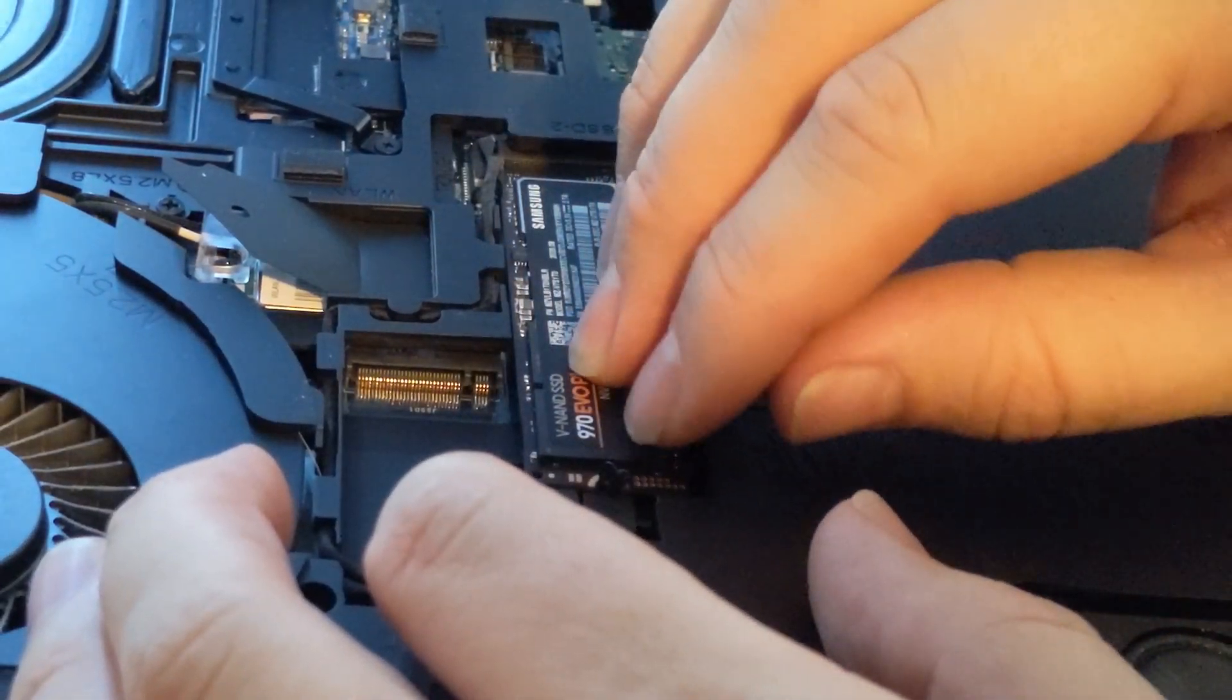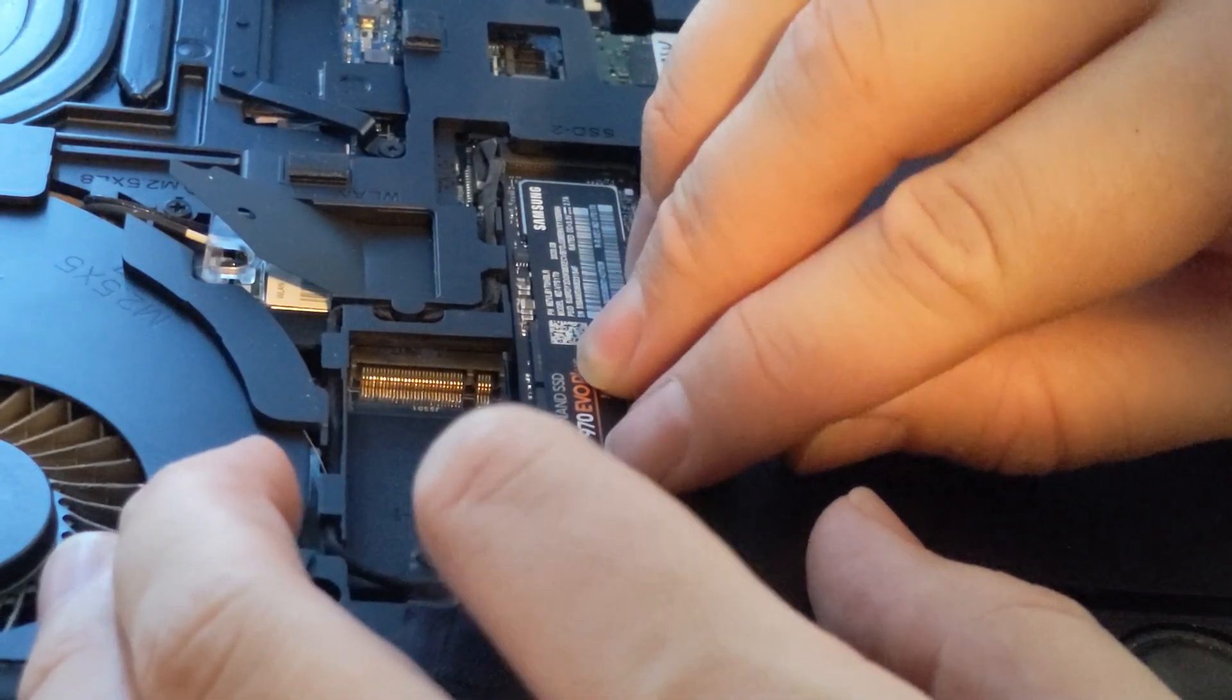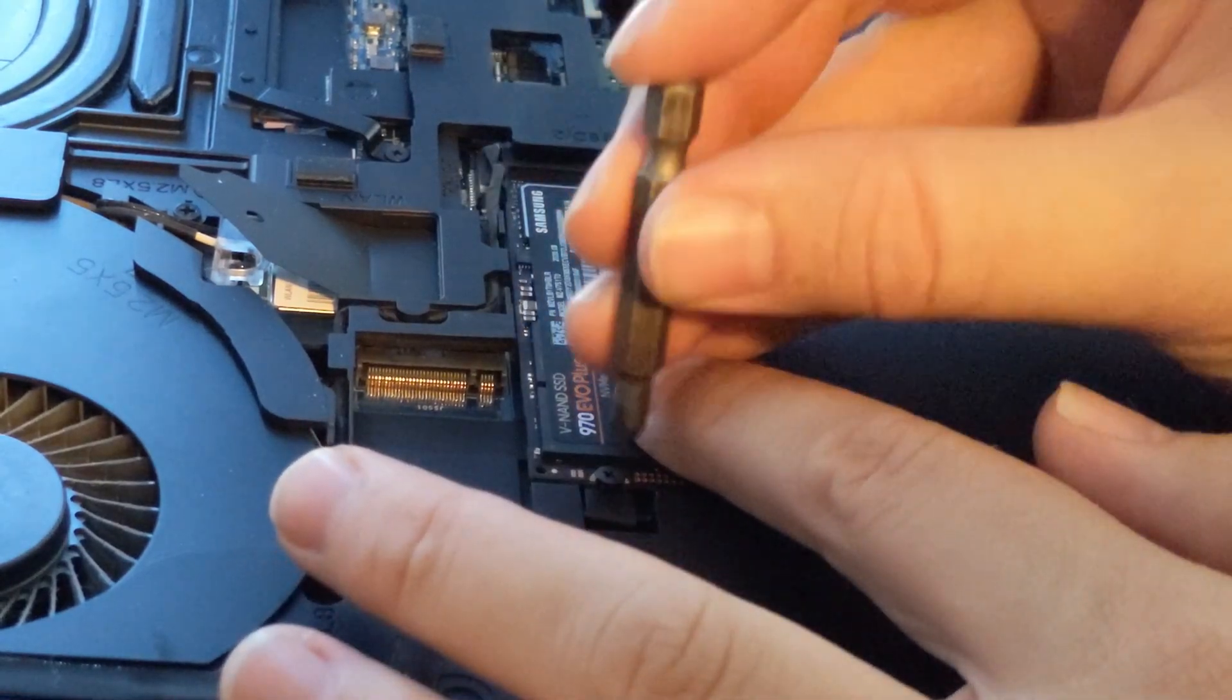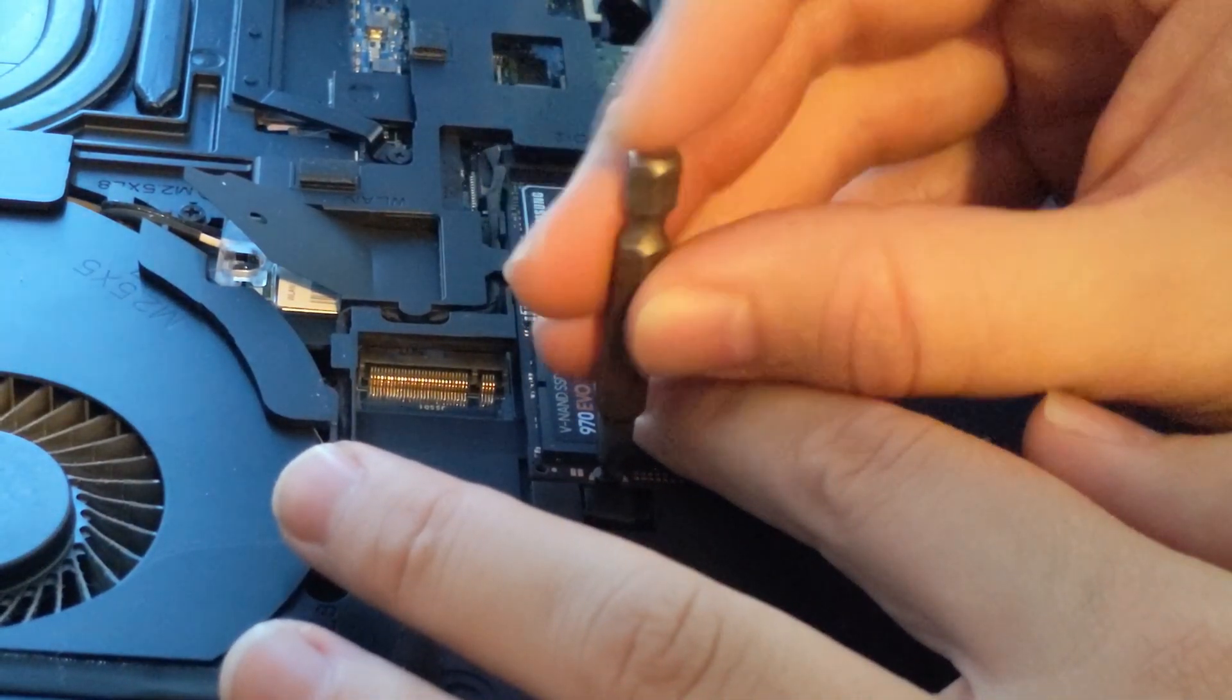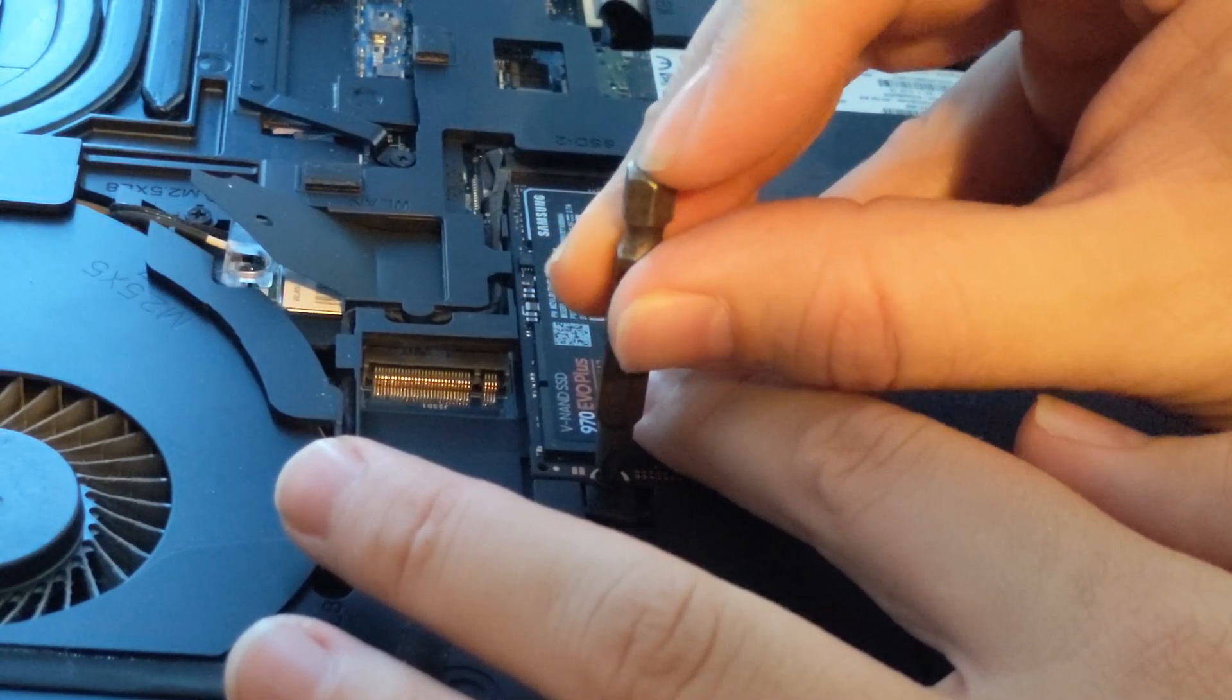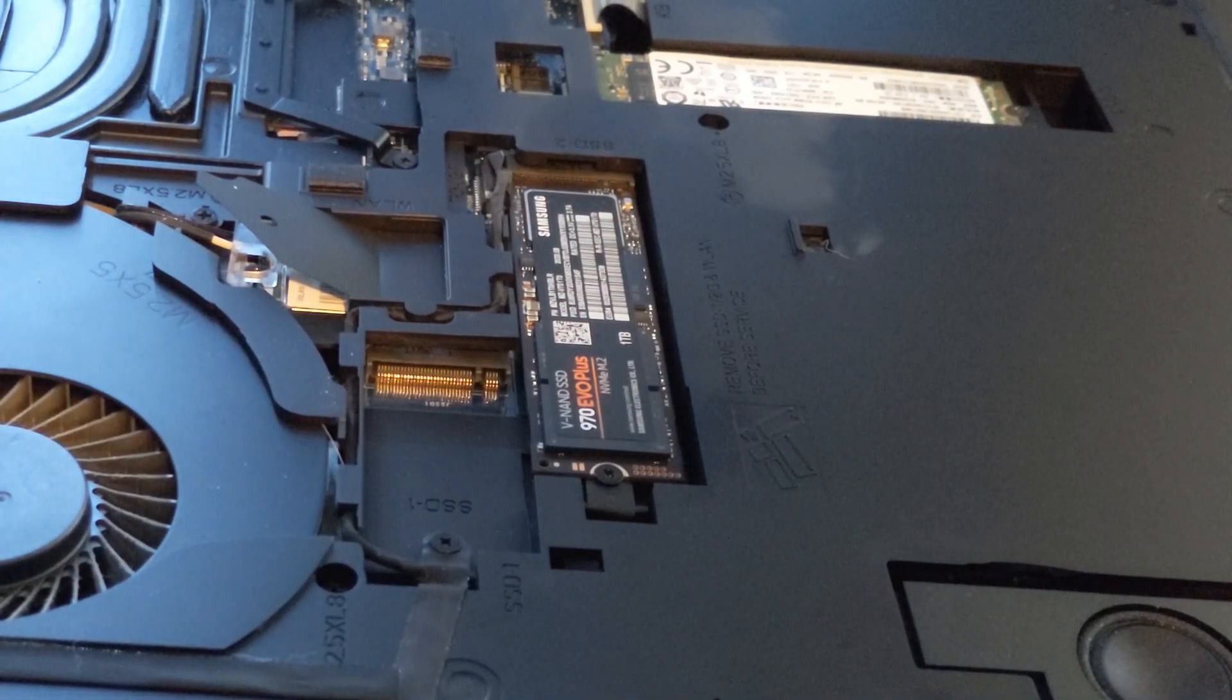It might take a little finessing to get this to go in there. And you don't want to go too tight on that, just a light finger twist.